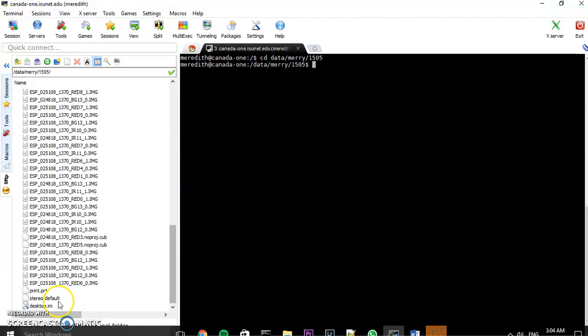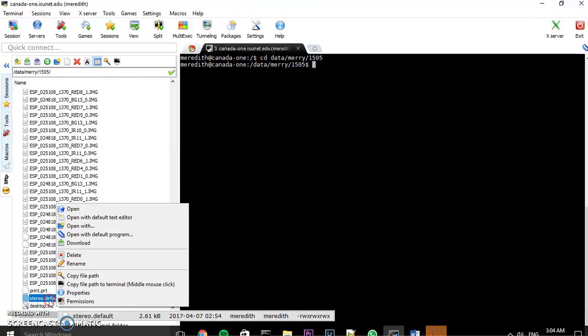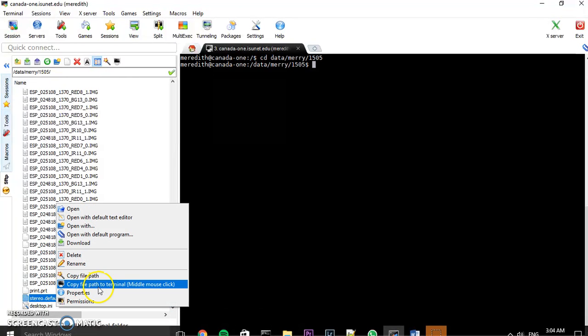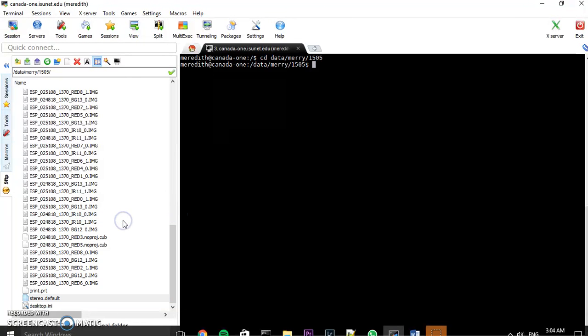Now stereo.default file is important because that is where all of your customized parameters are, and Ames Stereo Pipeline takes all of that information from stereo.default. So what you're going to do is you're going to open that with a text editor and you're going to edit the stereo.default file to your specifications.